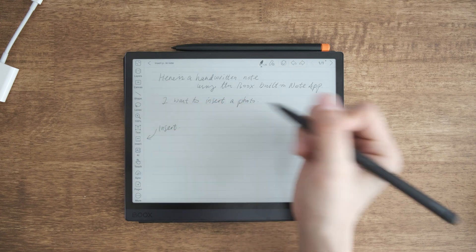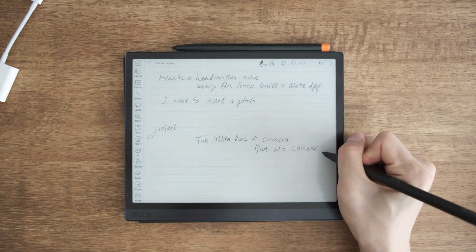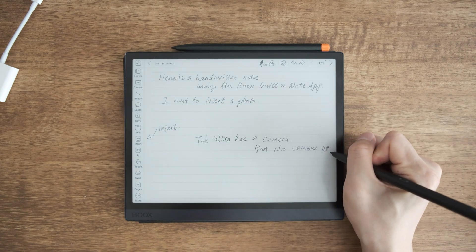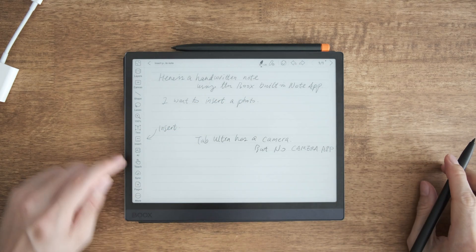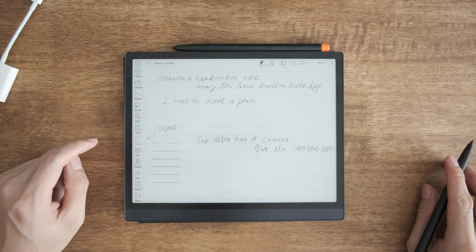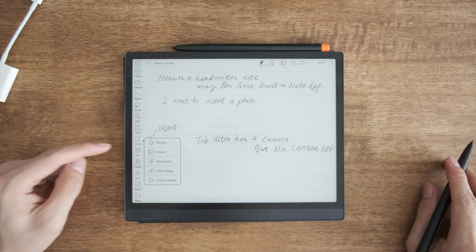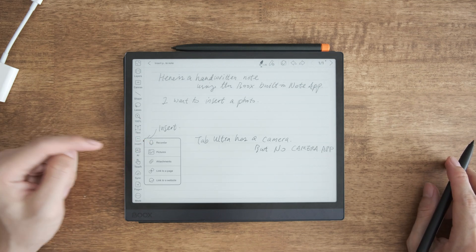So when you are in the notes app, here is insert button. However, the tab ultra doesn't have a camera app.